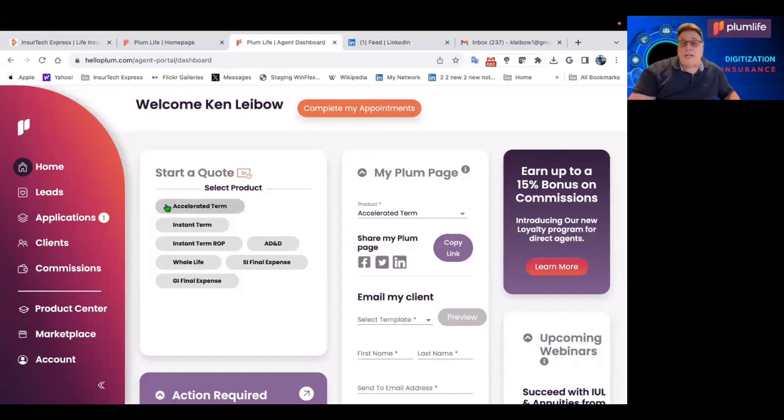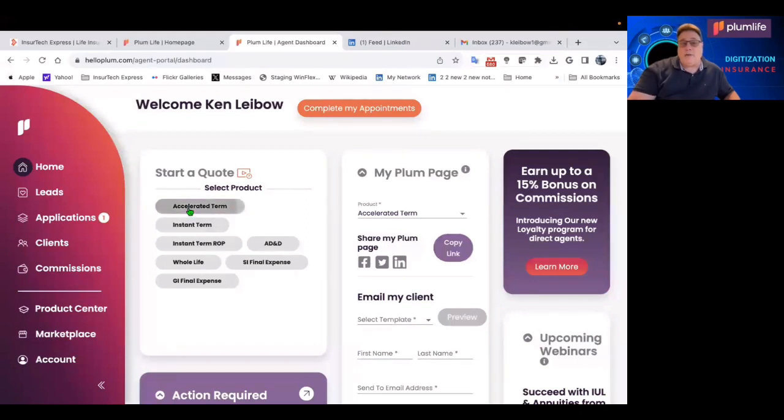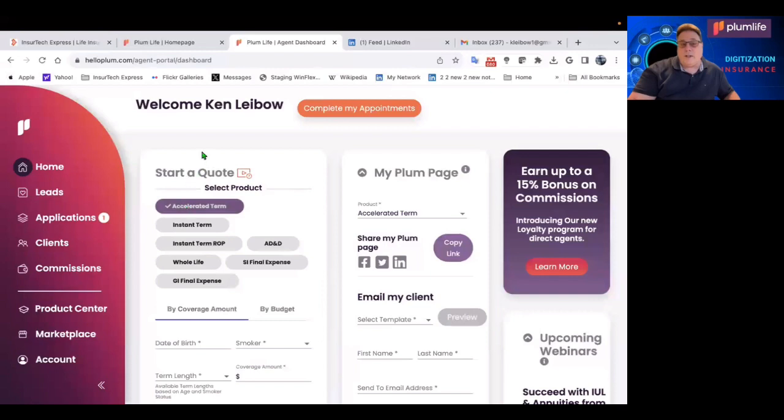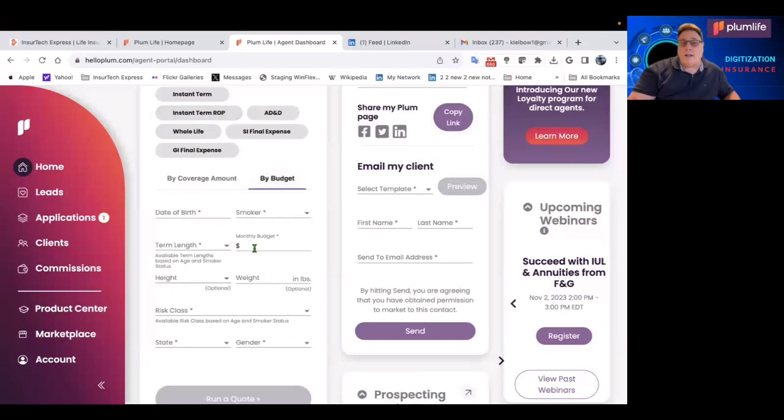Also, you can easily run a quote: accelerated term, instant term, whole life, final expense, AD&D. If I go to accelerated term, I can run a quote by coverage amount, or I can actually do it by the client's budget as well. Very creative.